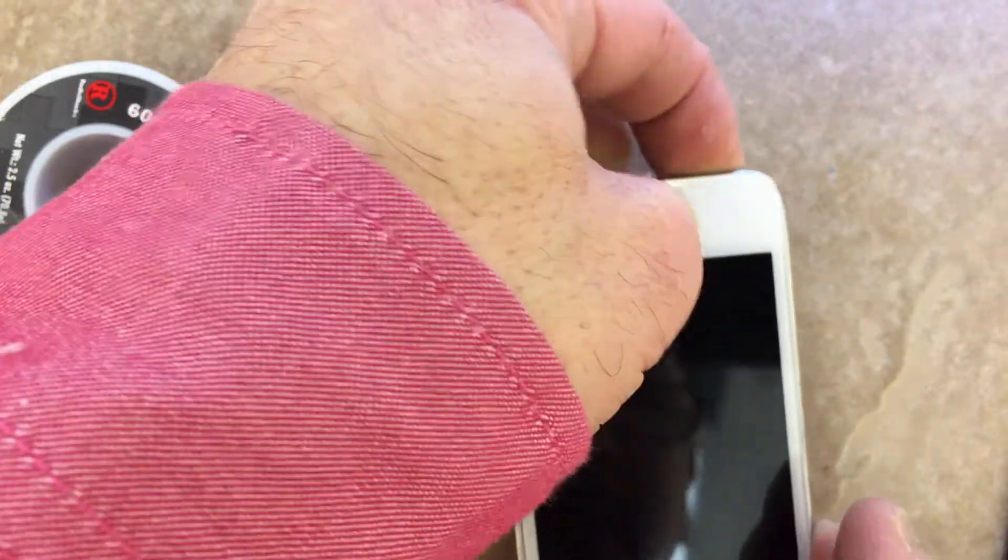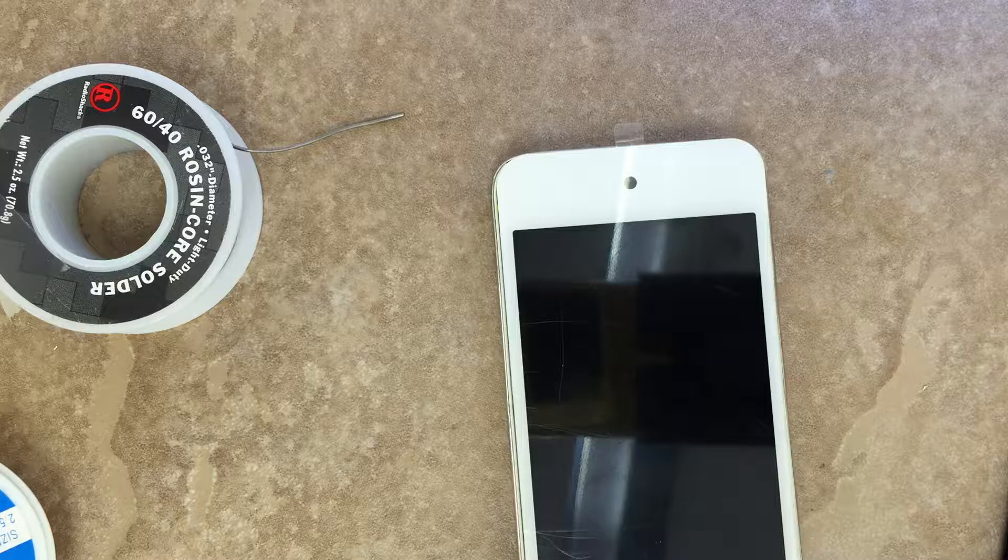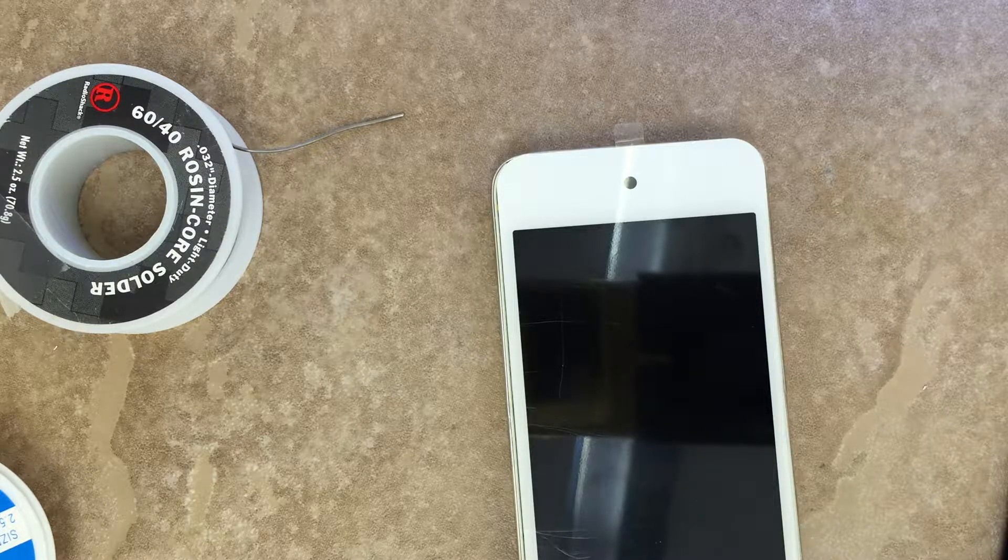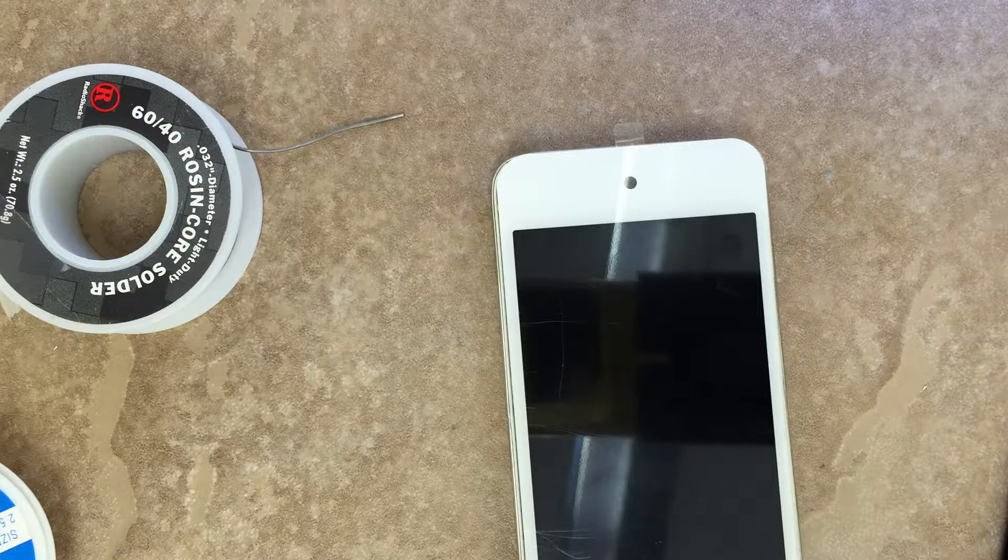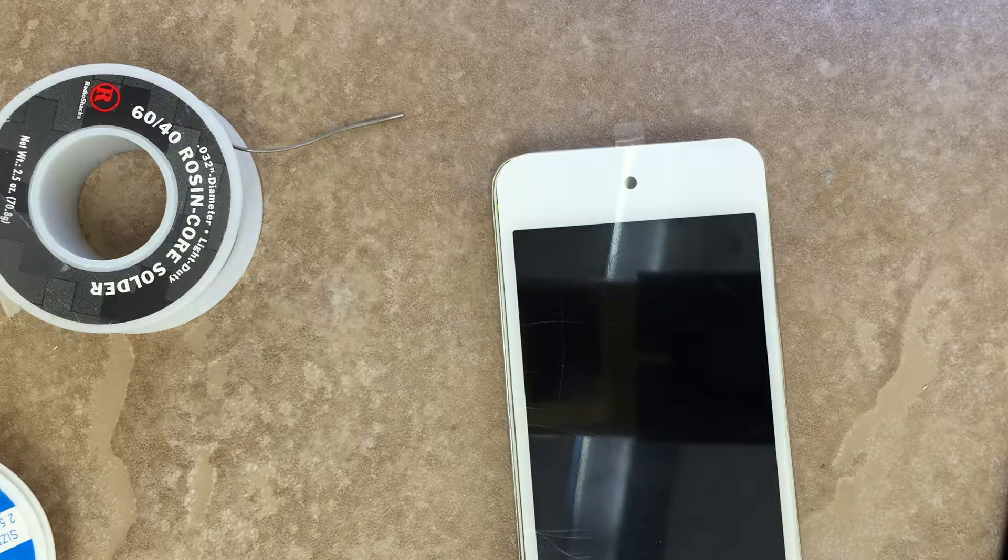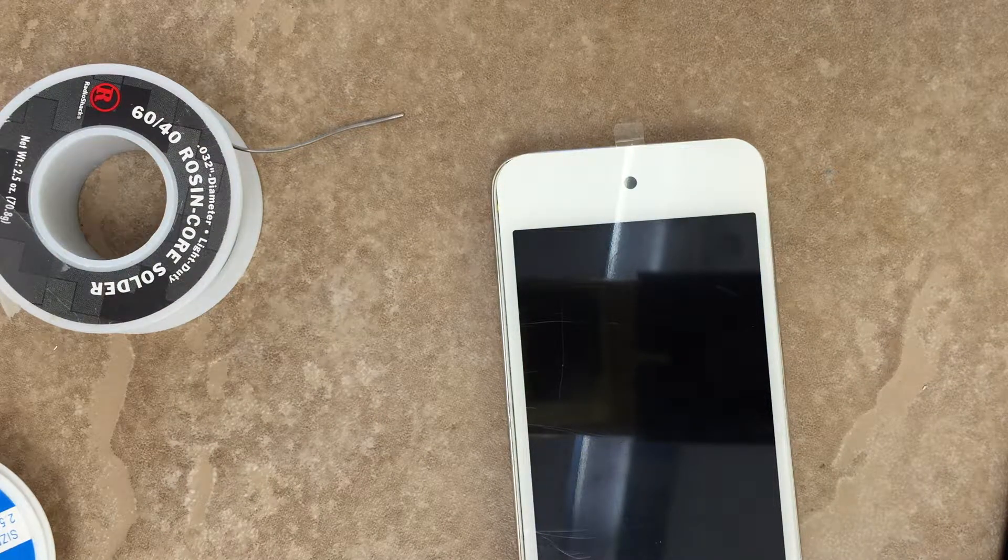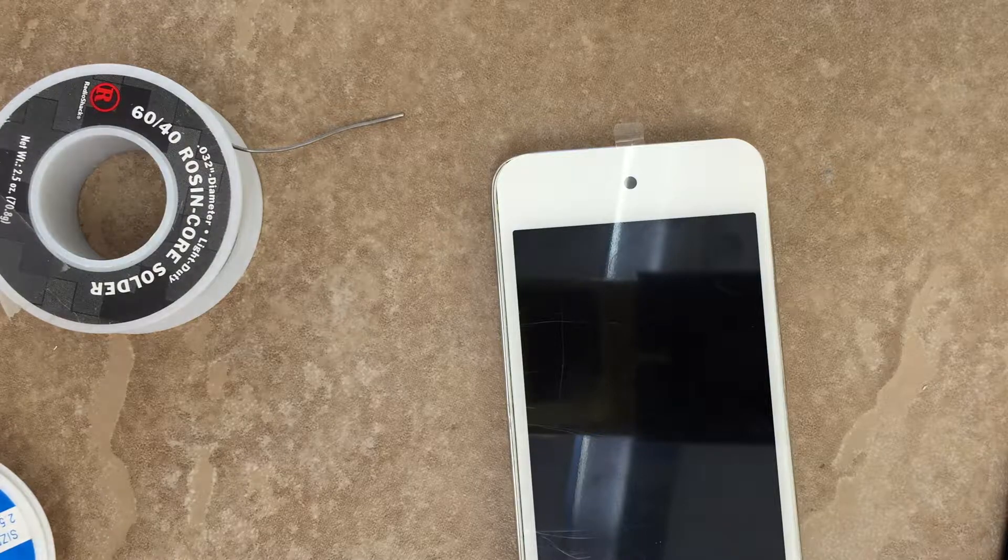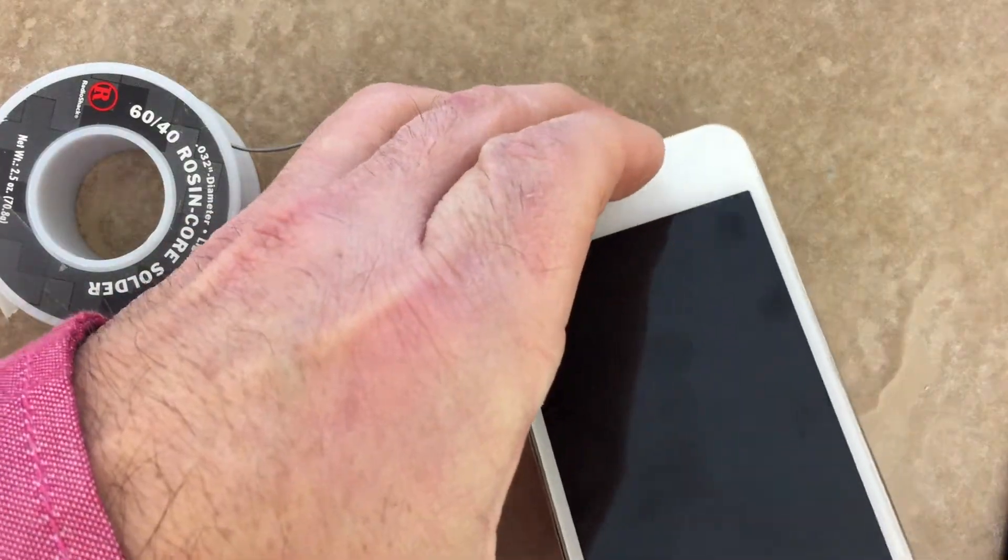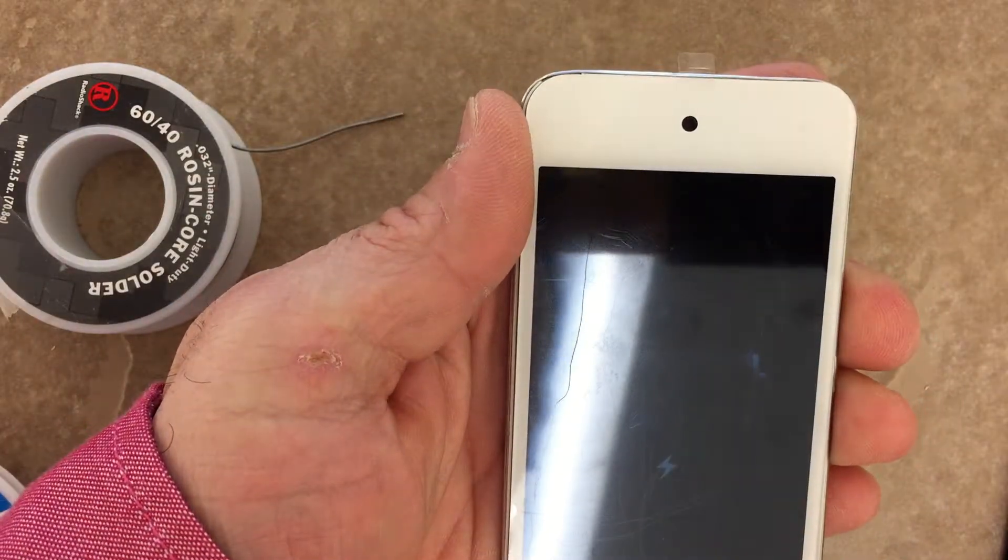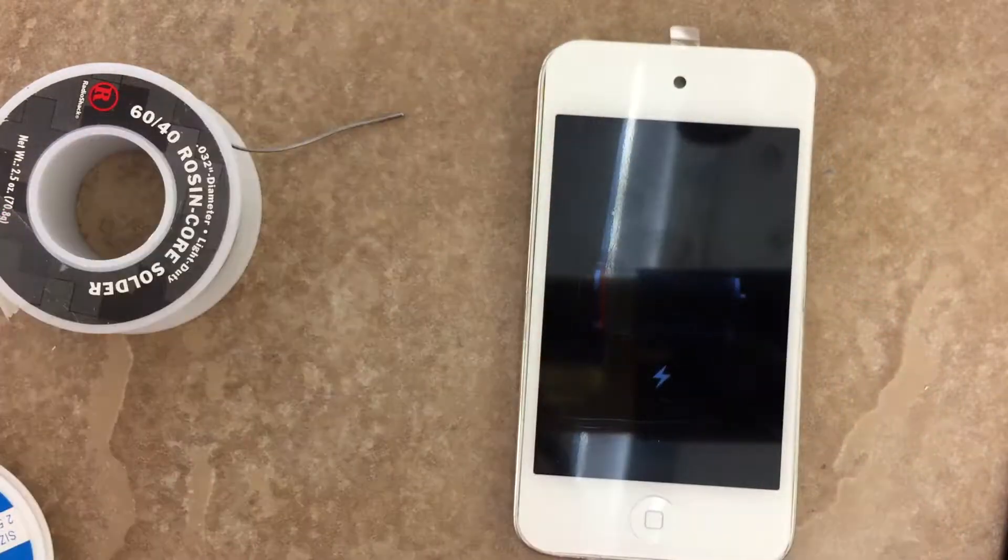And hopefully we're not just dead because I'm getting no picture. Throw a charger on there and see what happens. We're charging.